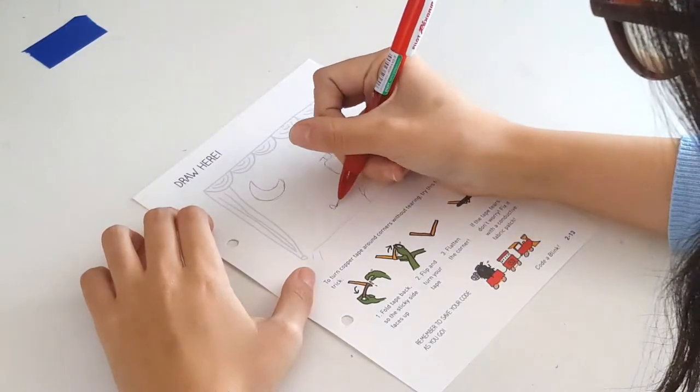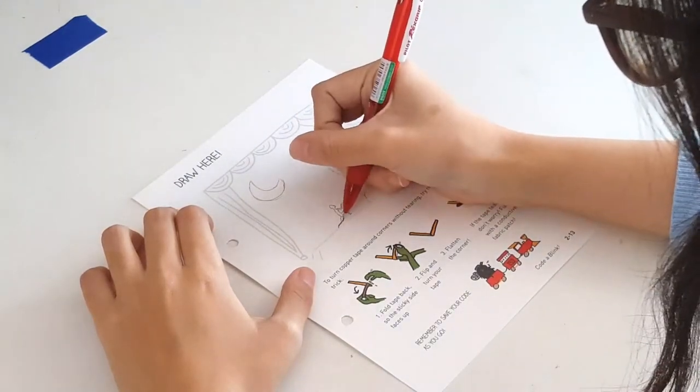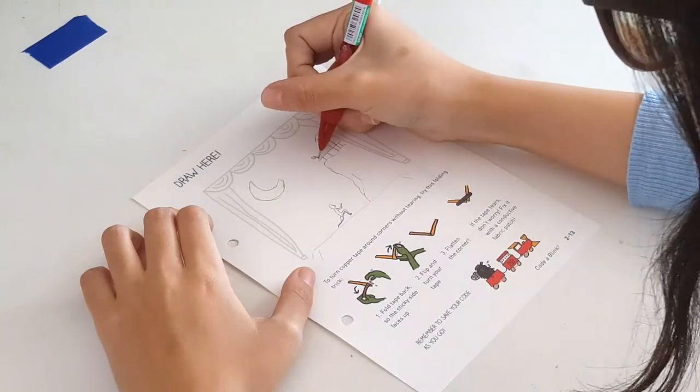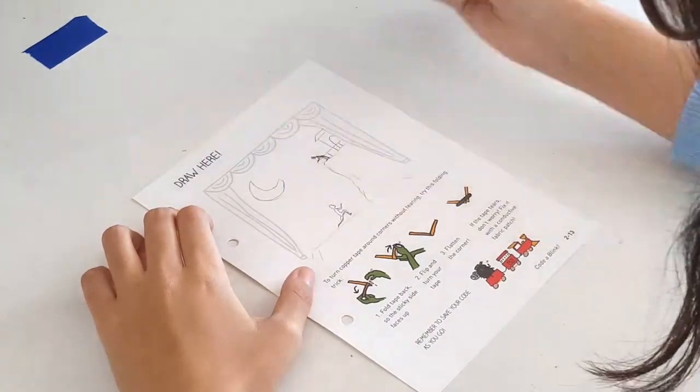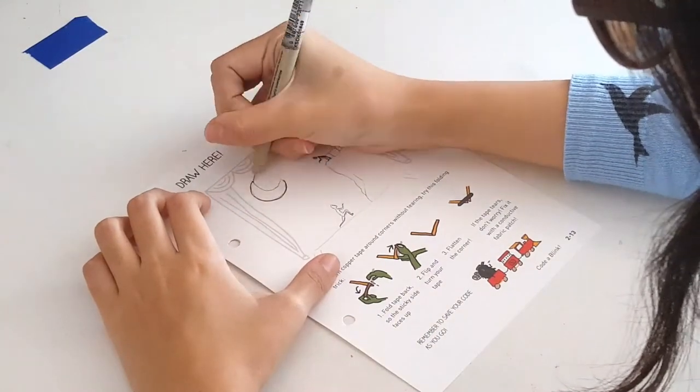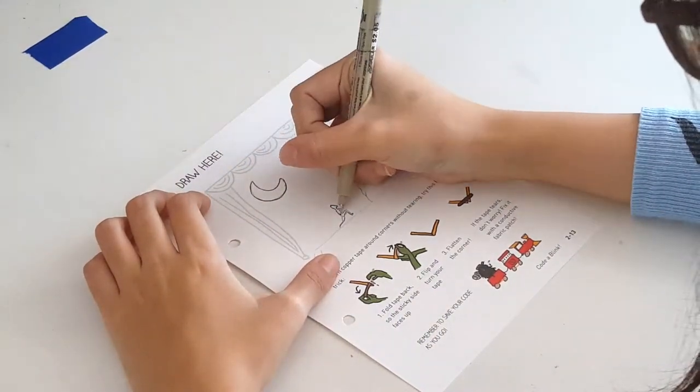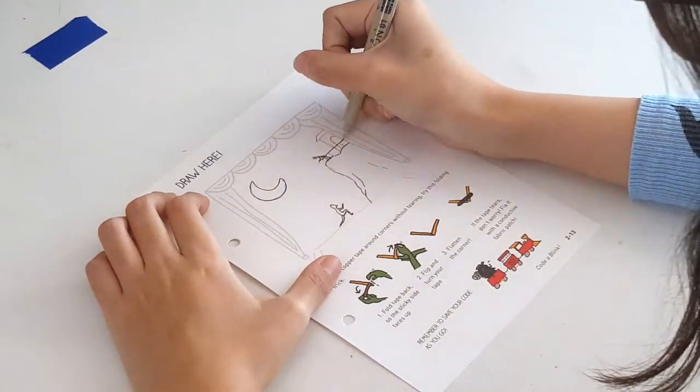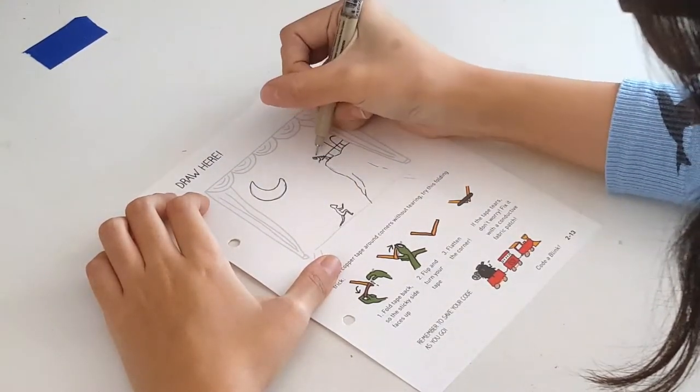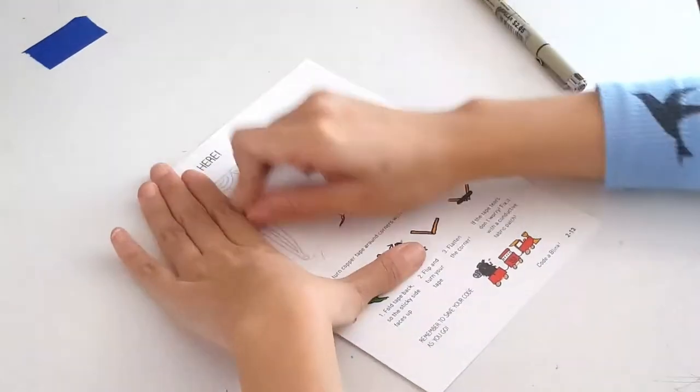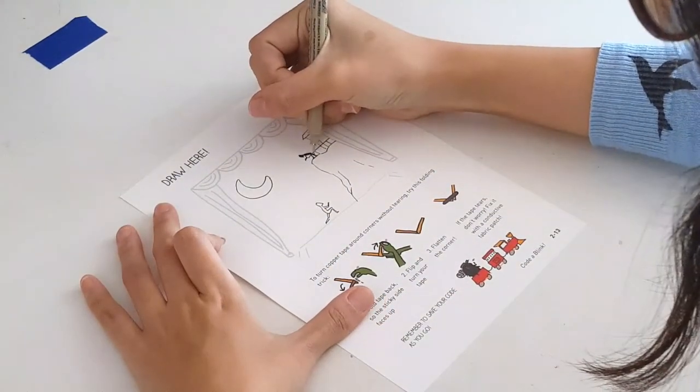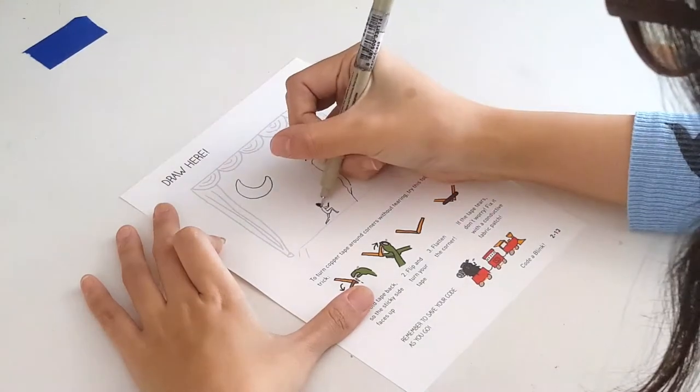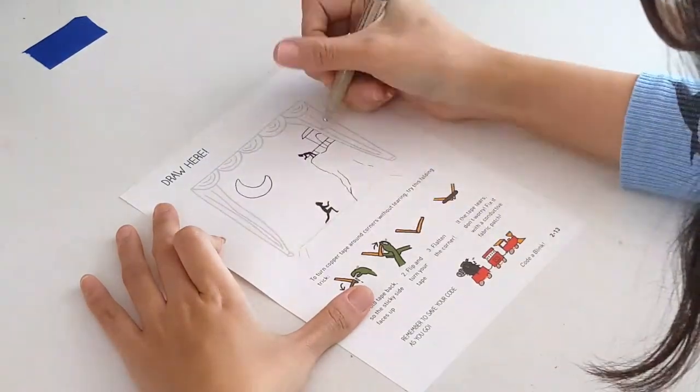First we sketch out the scene using pencil. Then we use an ink pen to fill in the scene. We make sure to fill it thoroughly so it blocks the light going through the page.